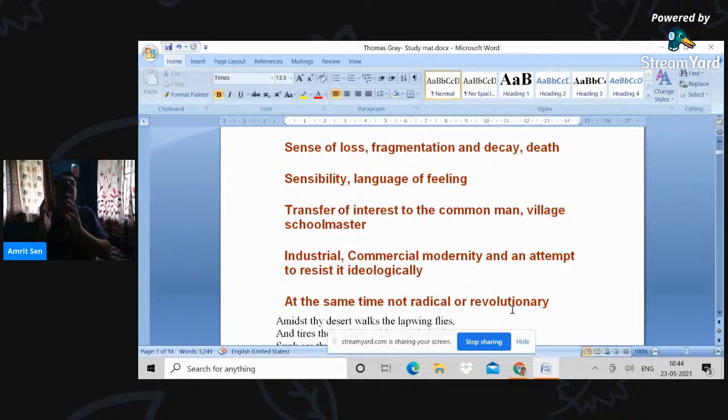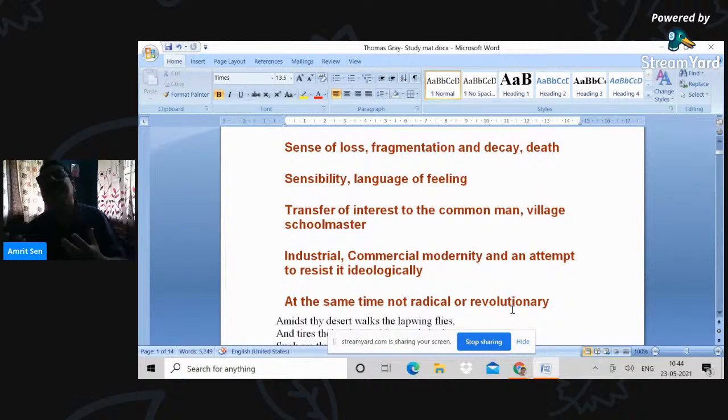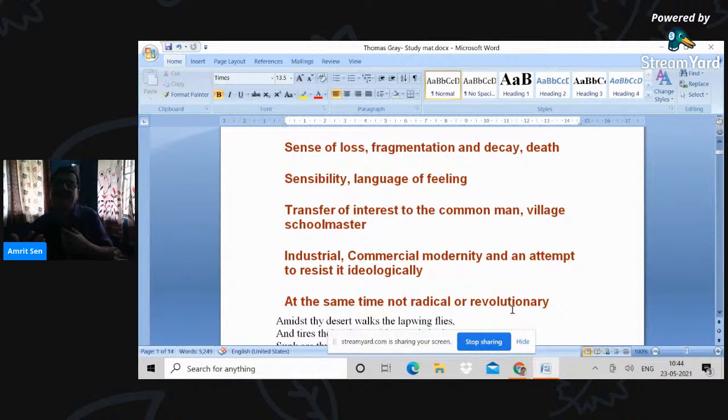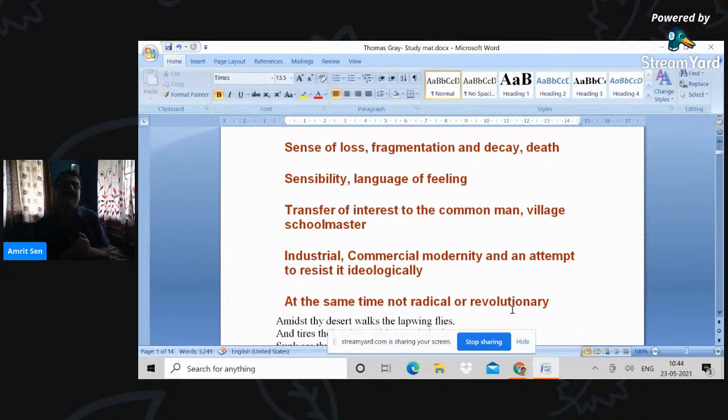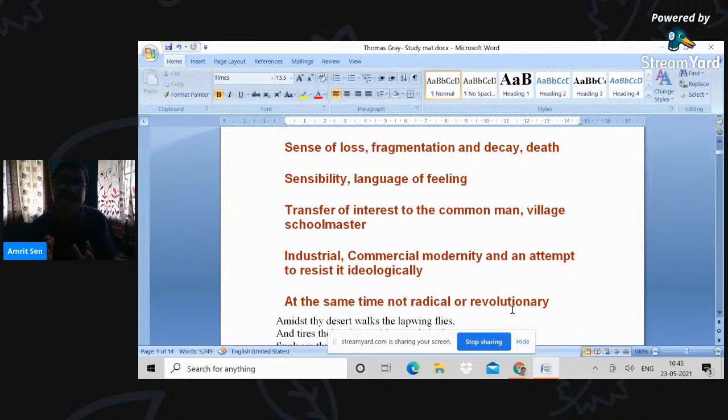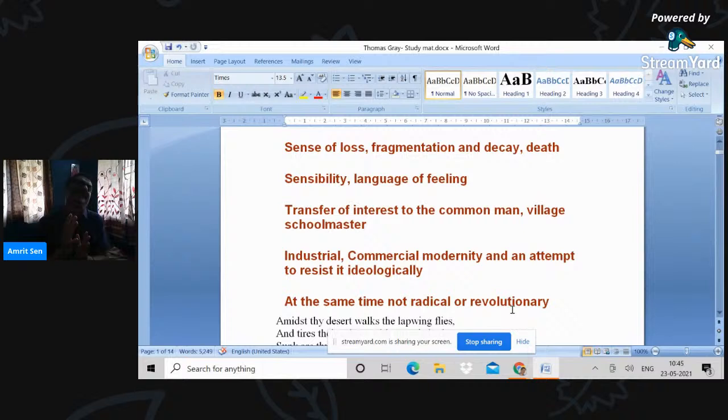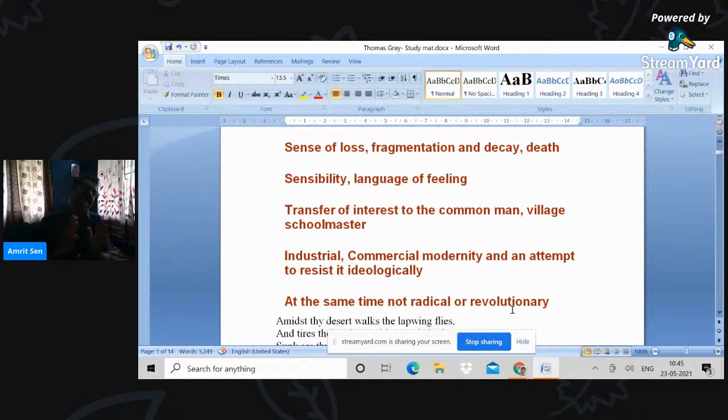The literature of sensibility in arguing that feeling is the basis of sociability and fellow feelings. So transference of the griefs, grief of others, the joy of others, predominantly sadness, of course, is a way of identification and socialization. This literature of sentiment and sensibility tries to resist ideologically a new discourse of individualism and commercial modernity. So this is where you see the ideological moorings of the discourse of the literature of sensibility.